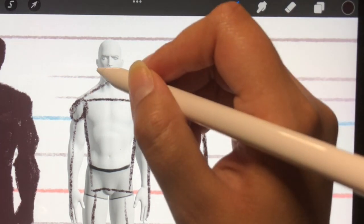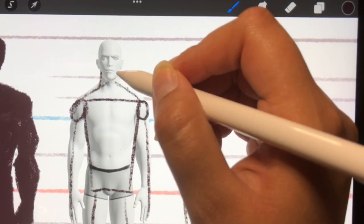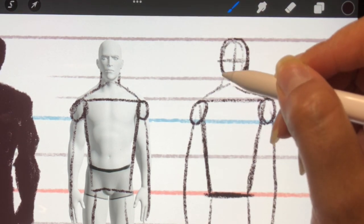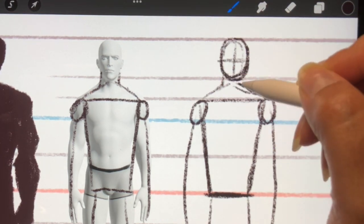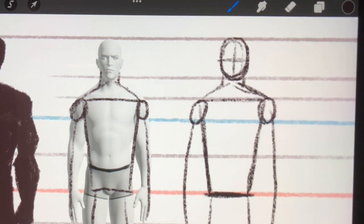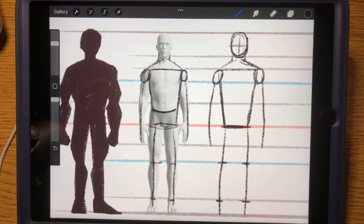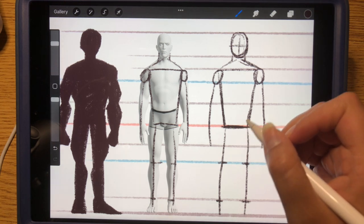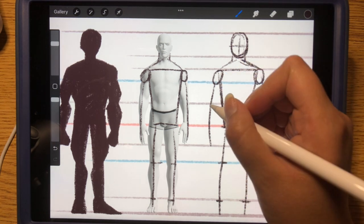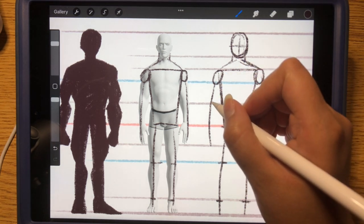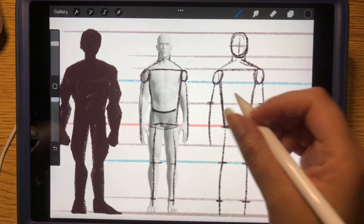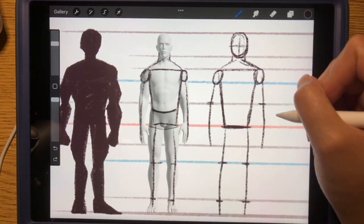We're going to start with a triangular shape here, and then from the head we're going to connect — just like that. Now we're starting to add more volume. For the arms and the legs, we know where the elbows are — right here and right here, right exactly where the waist is.